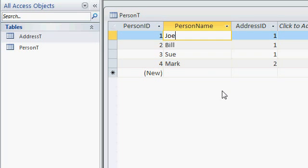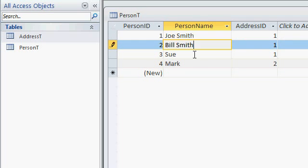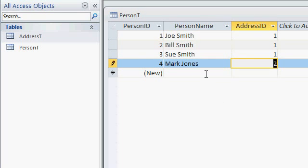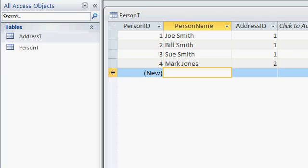Alright, maybe they're all Smiths. Alright, Joe Smith. Or they could be roommates, but we'll just make them all Smiths. Bill Smith, Sue Smith, and Mark is, I don't know, Jones. Okay, now, let's give it a try. Let's create some relationships.